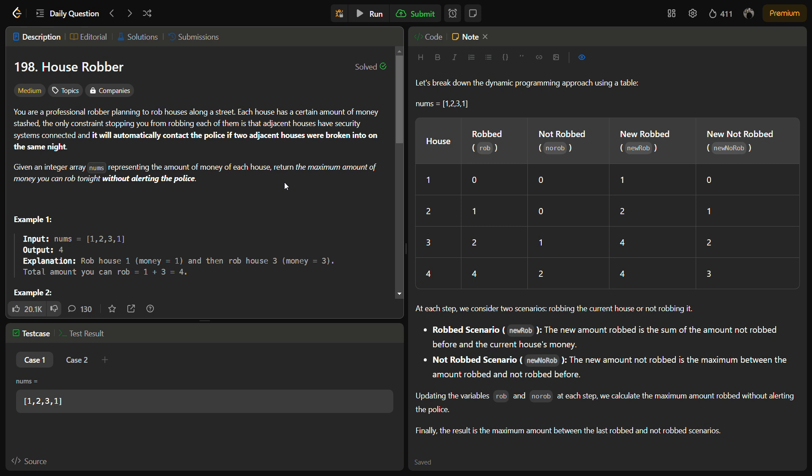We are given an integer array nums where each index represents a house and the value contains the amount of money in each house. So we have to tell the maximum amount of money one can rob without alerting the police.